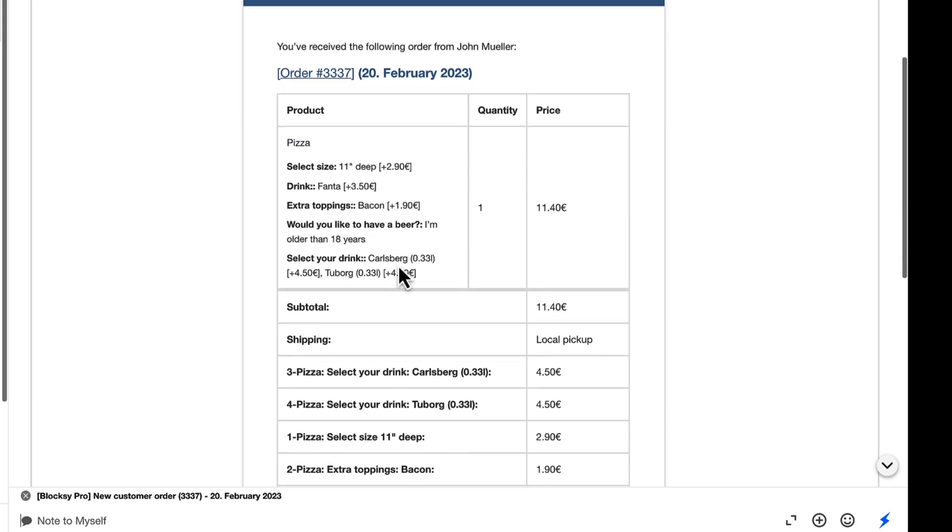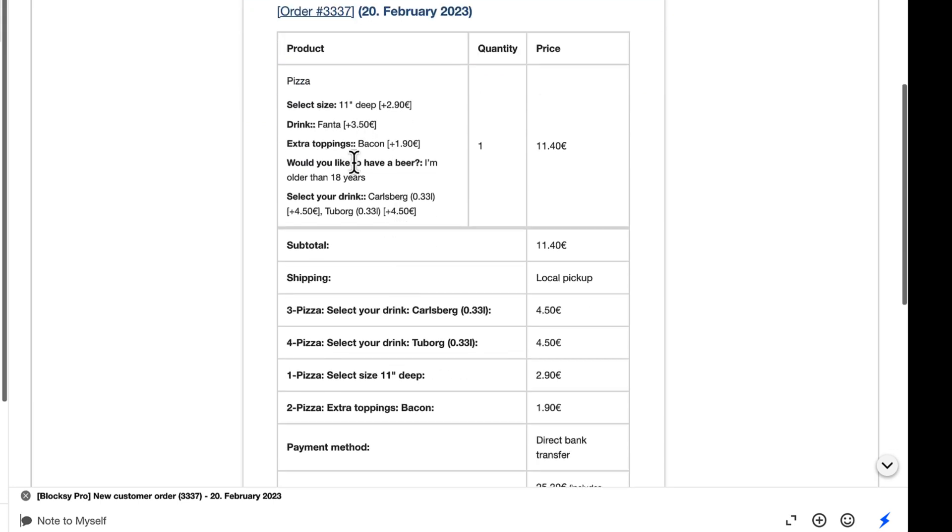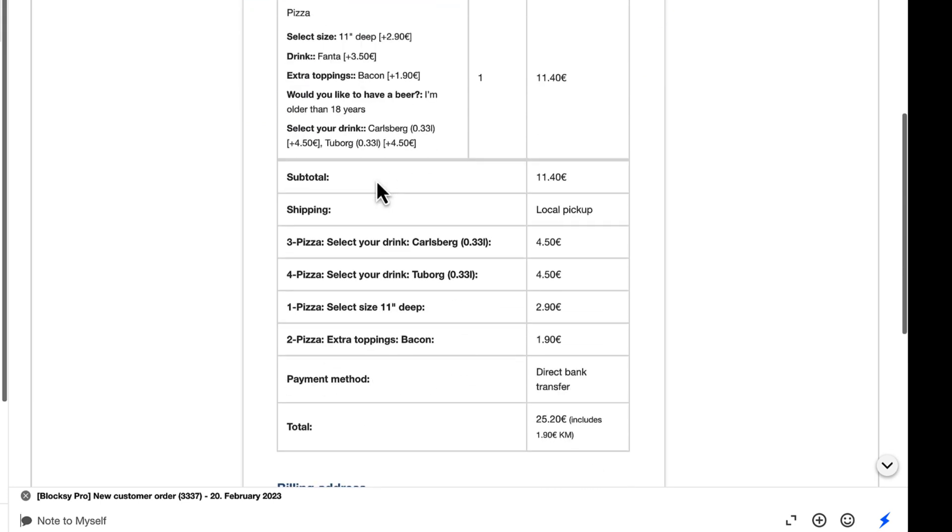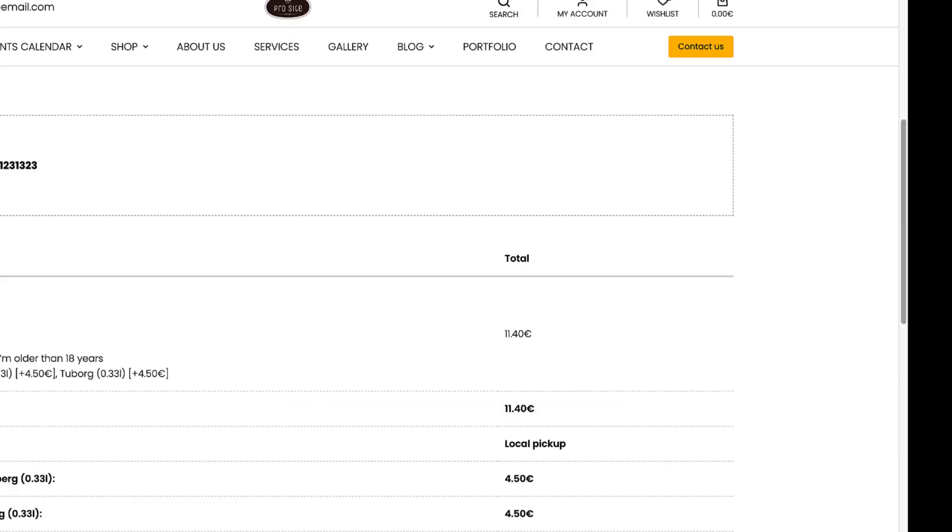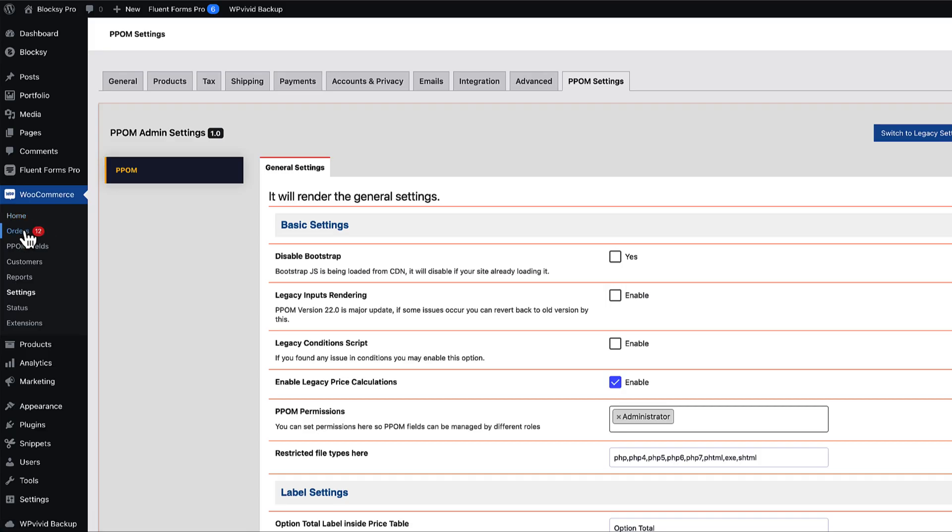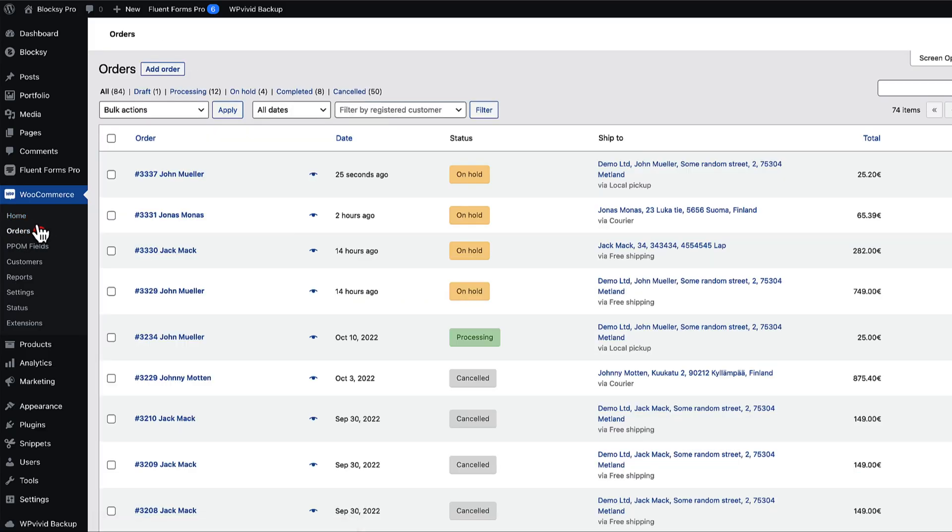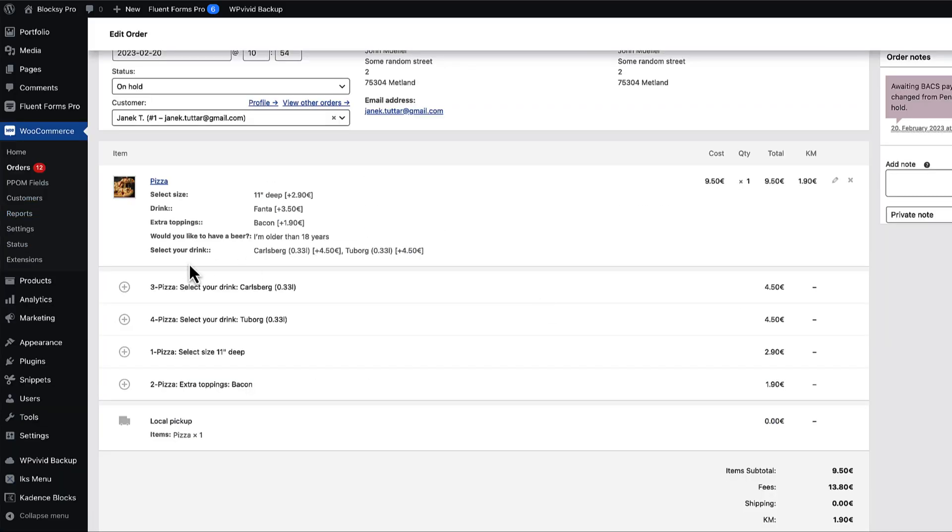Once again, all the information is here and here. And if I open up my email, once again, everything is displayed in the email. Let's take a look at the order itself. Well, what do you know? Everything is also here.